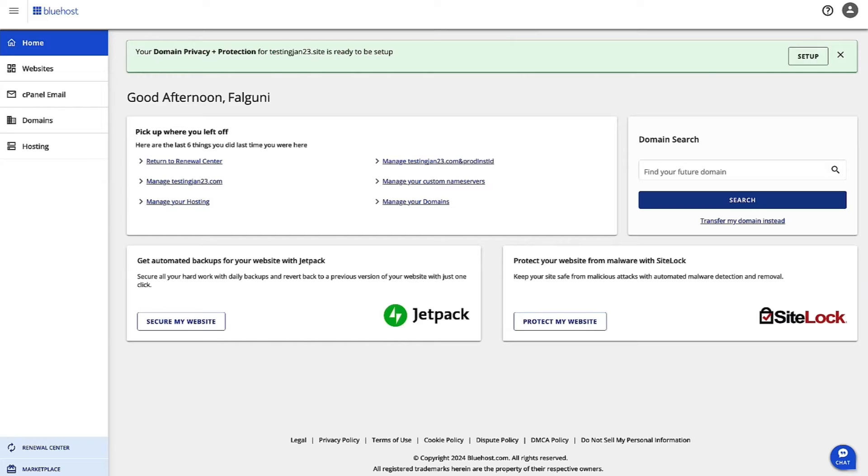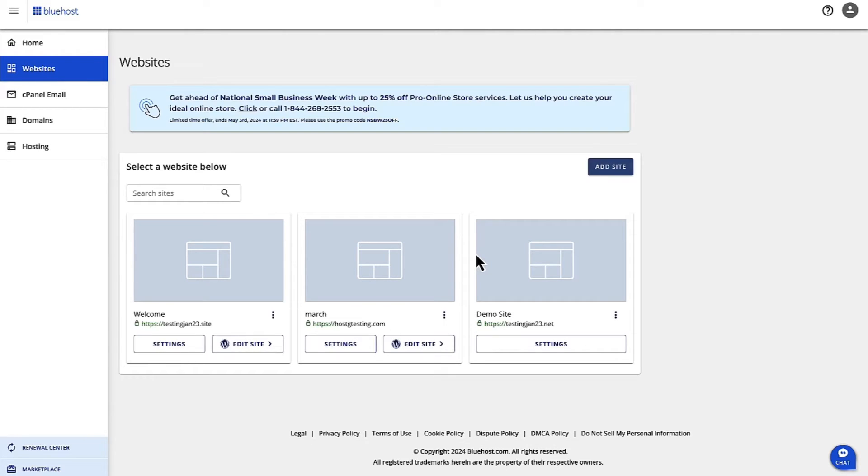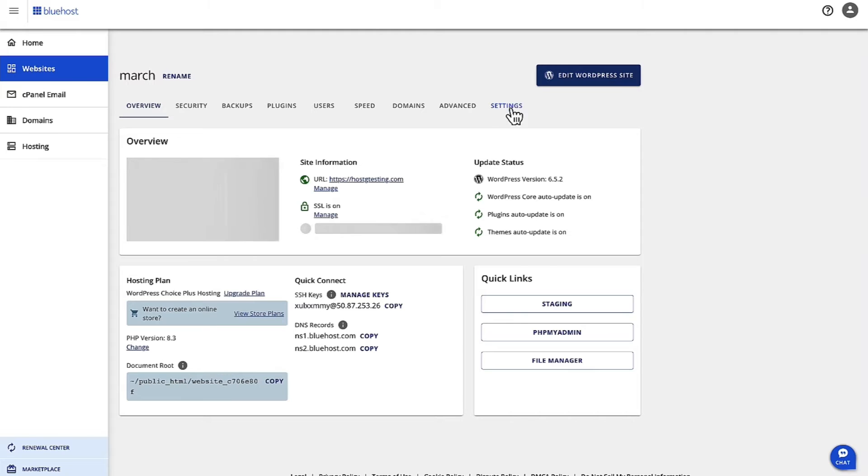On the left hand navigation, click on Websites and then choose the website which you want to reset. You want to click on the settings for the website that you want to reset, and then again on the top here, click on Settings.